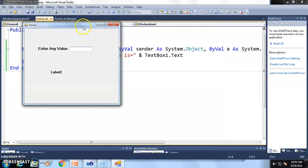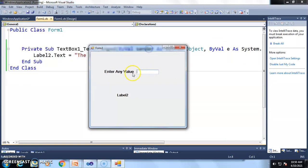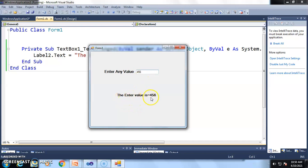This is our output window. Now we enter the number 465. The label shows the message: 'The entered value is 465.' This is the small application and program of text box control.